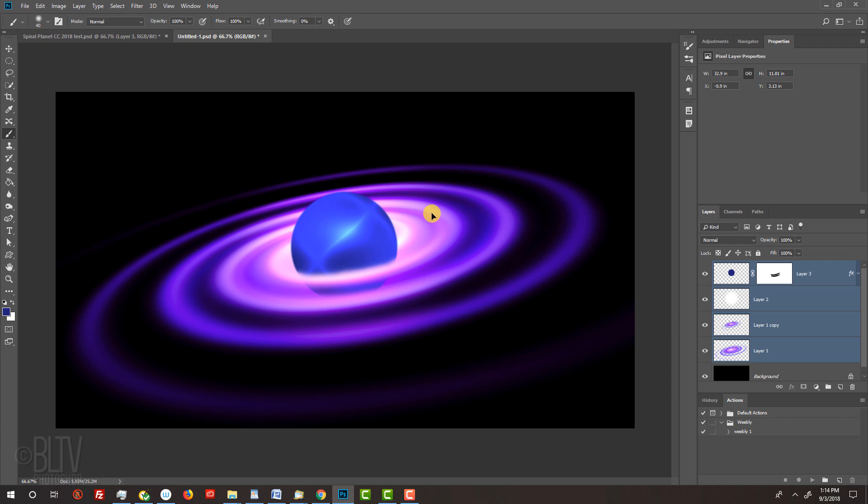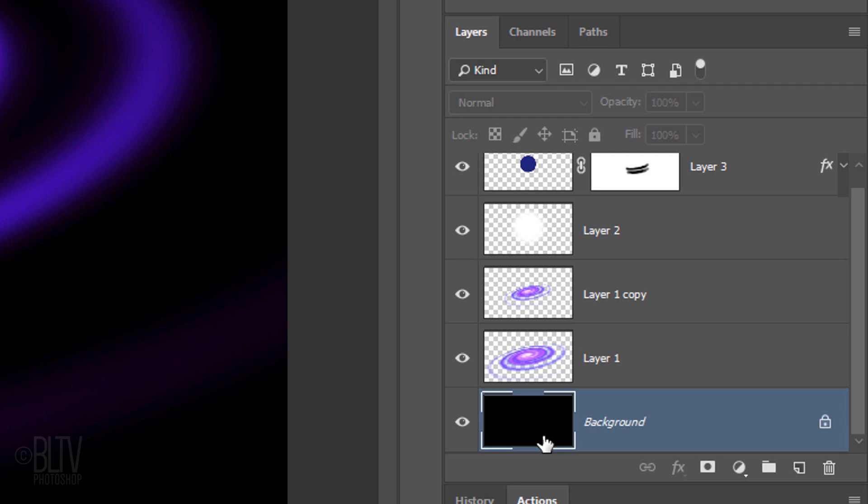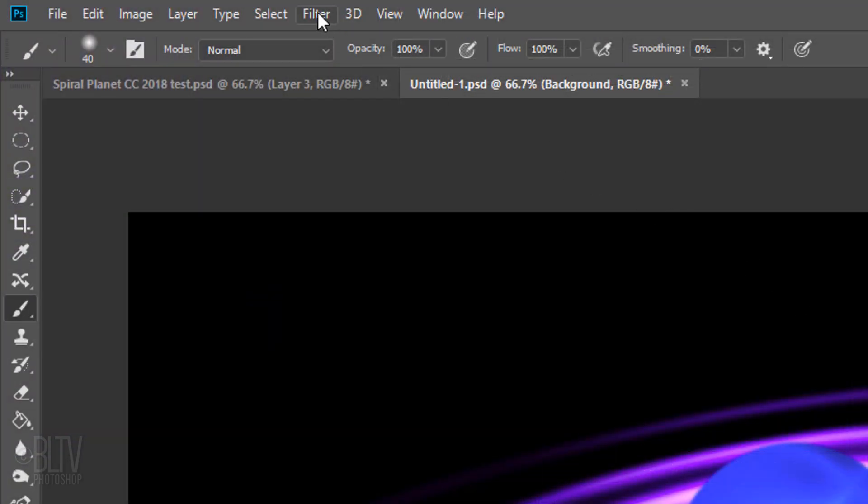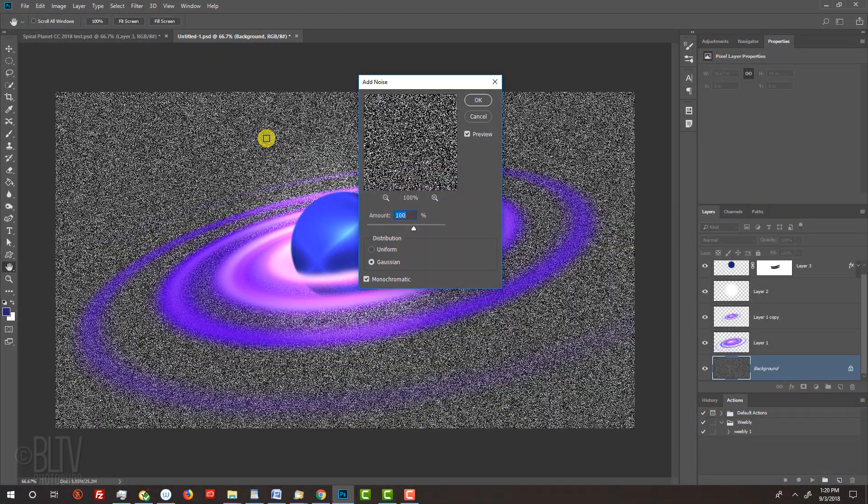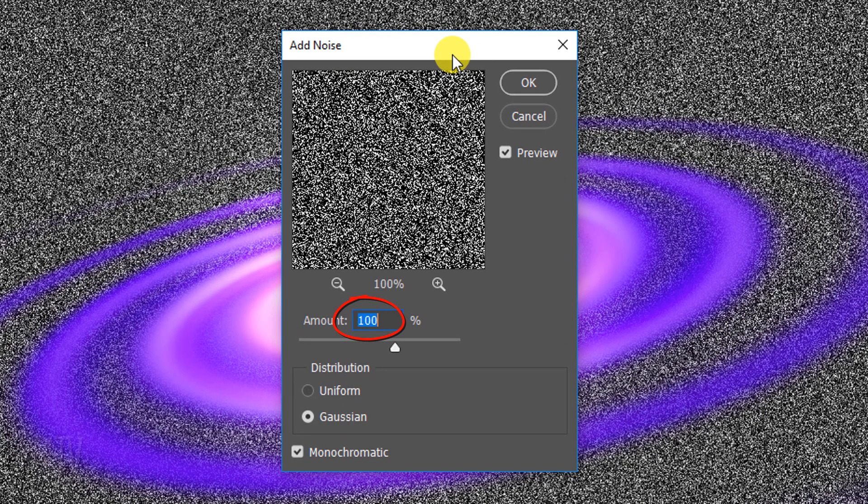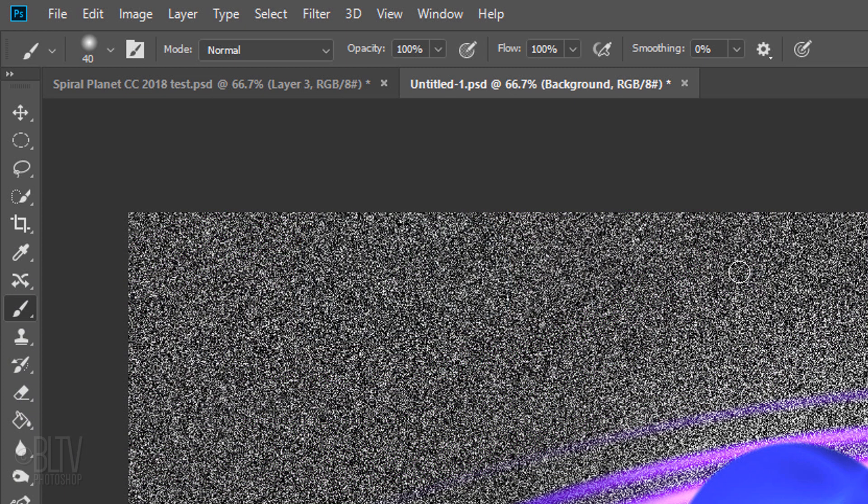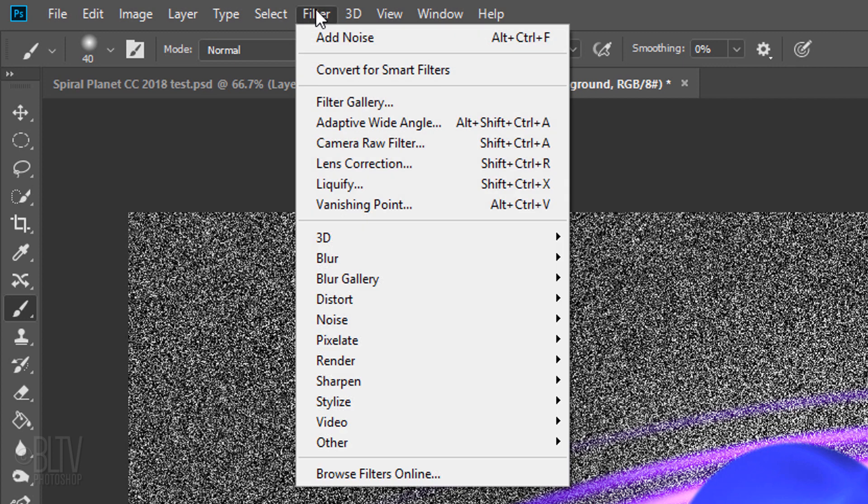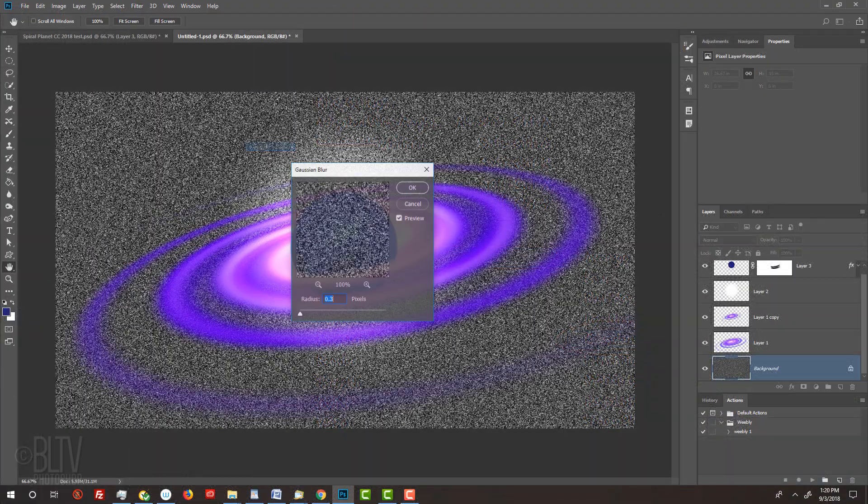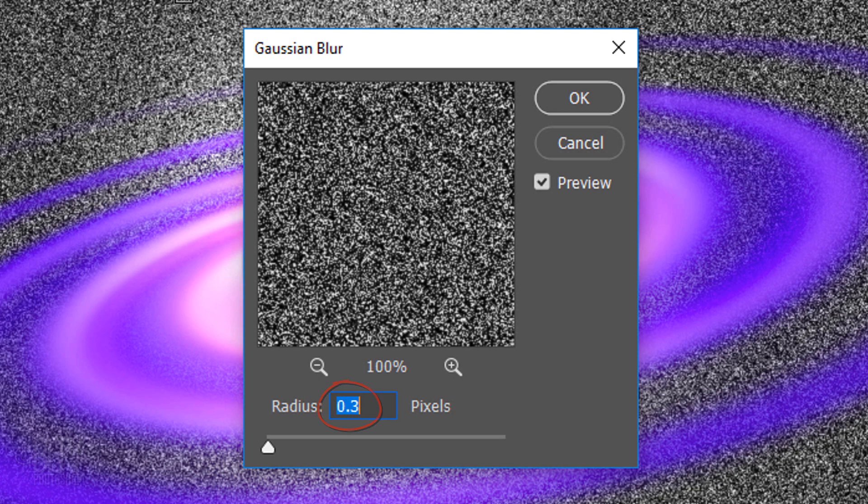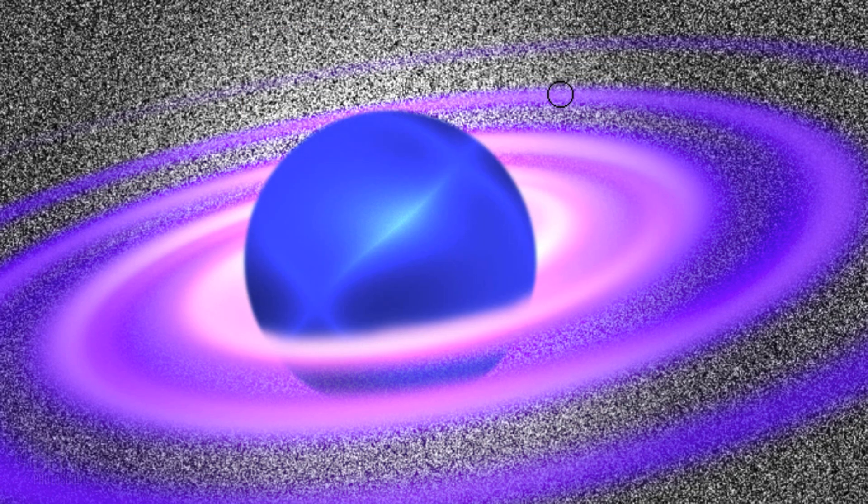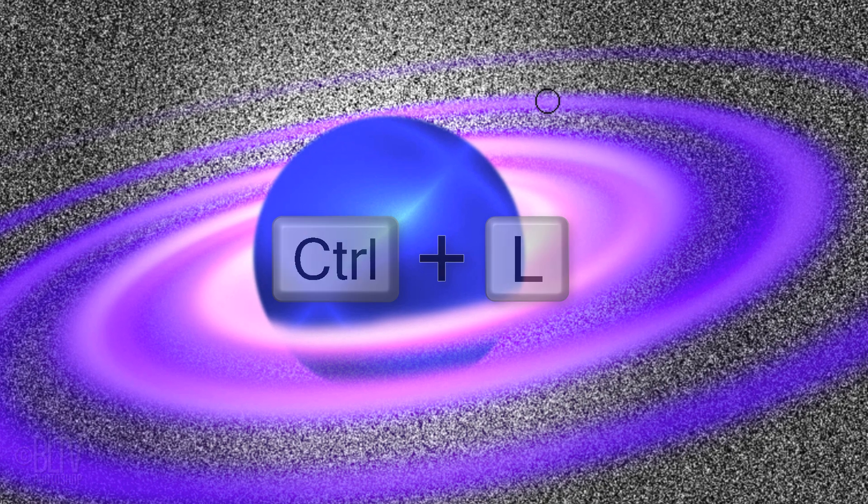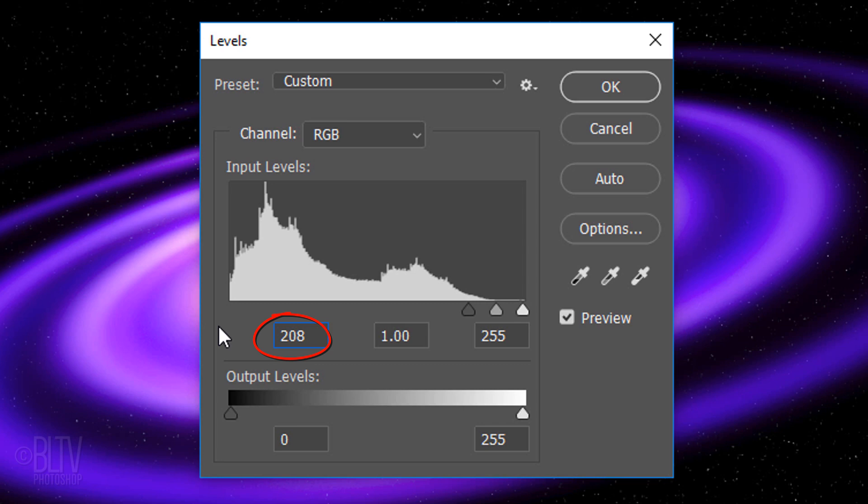Next, we'll create a star field behind our planet. Make the black background active. Go to Filter, Noise and Add Noise. Make the amount 100%, Gaussian and Monochromatic. Go back to Filter, Blur and Gaussian Blur. Blur it 0.3 pixels. Open the Levels window by pressing Ctrl or Cmd L. Make the Input Shadow Level 208 and the Input Highlight Level 237.